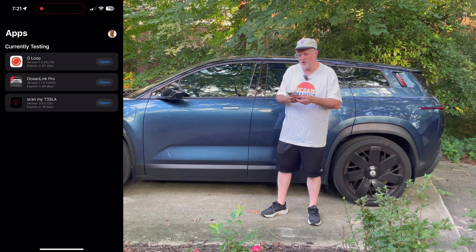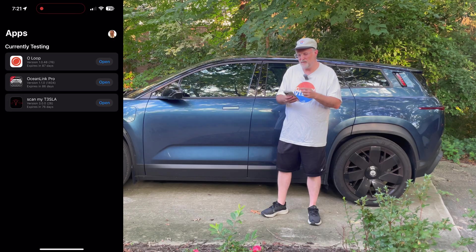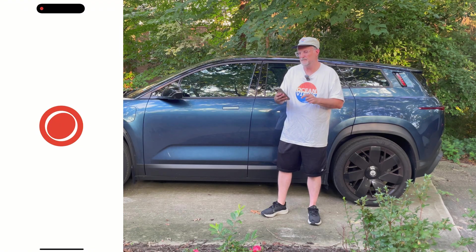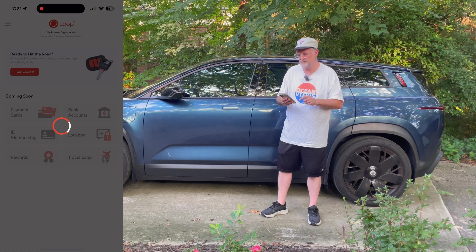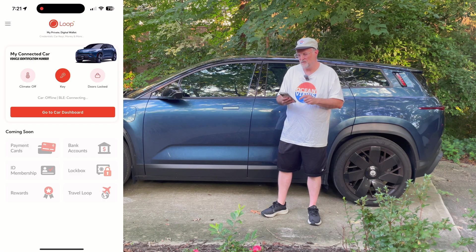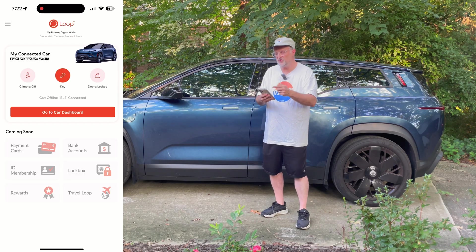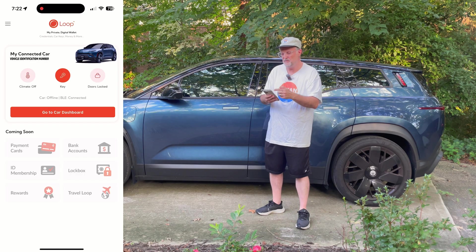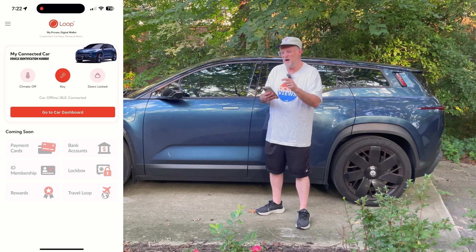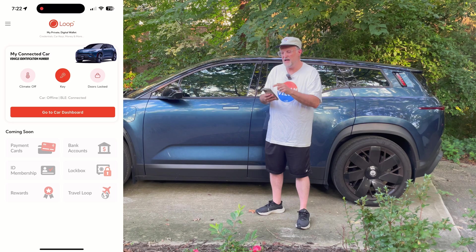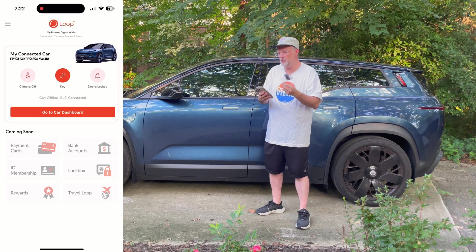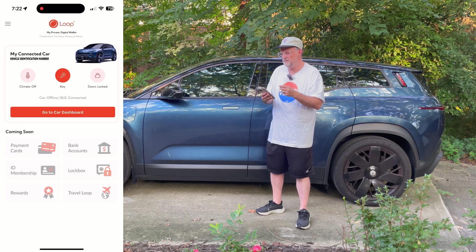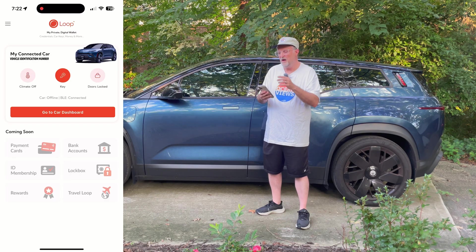Right now I'm looking at version 1.0.4876 and I am going to start it up. The first thing the app does is it shows the connected car to your account. It has a summary information here. It has a climate button, a key button, and a door lock button. Right now it shows the car is offline and the BLE, or Bluetooth low energy, is shown as connected. So you could do some stuff right here with the app.